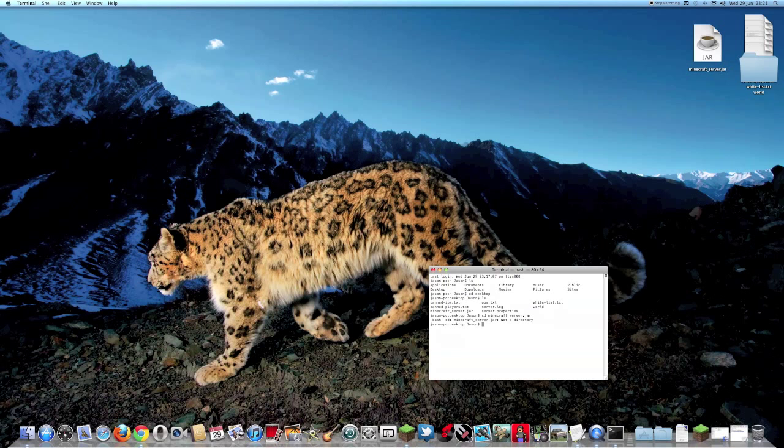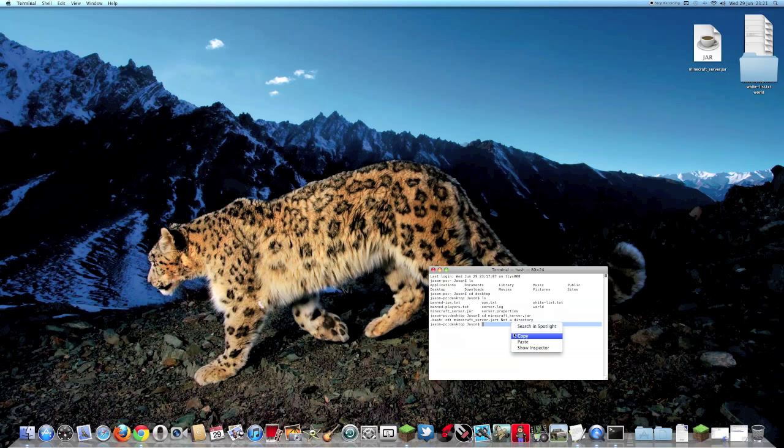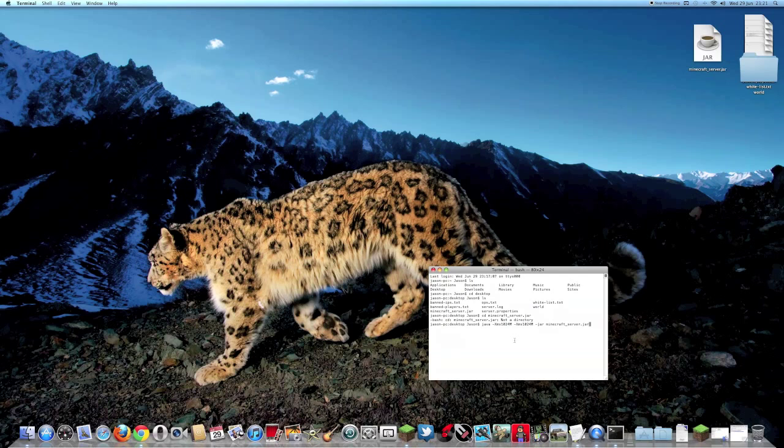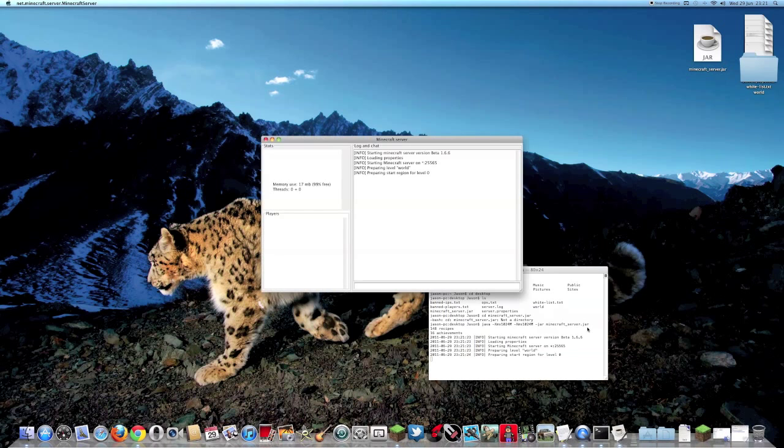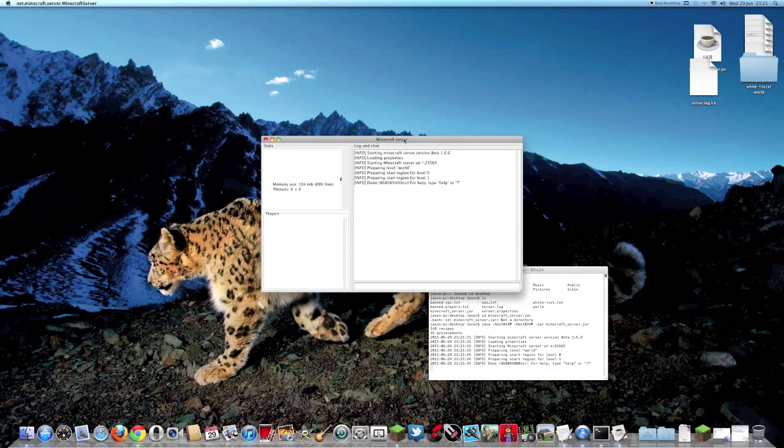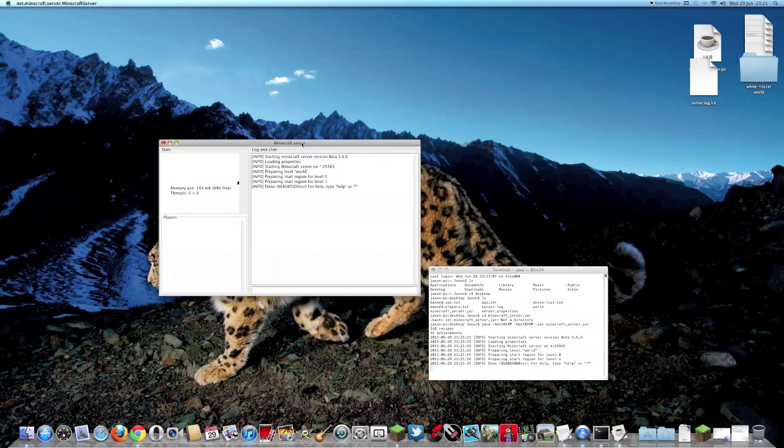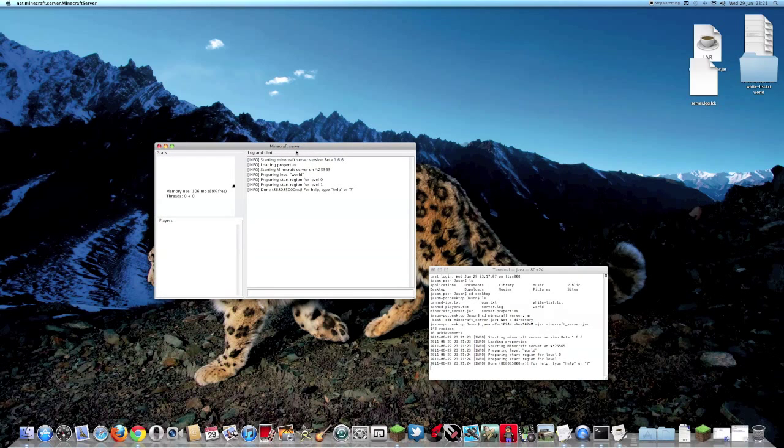Now what you're going to want to do is you're going to need to paste this in. It will be in the description and so will the rest of the instructions. Once you've got that pasted in, you need to press enter. And what that will do is it will bring up your Minecraft server.